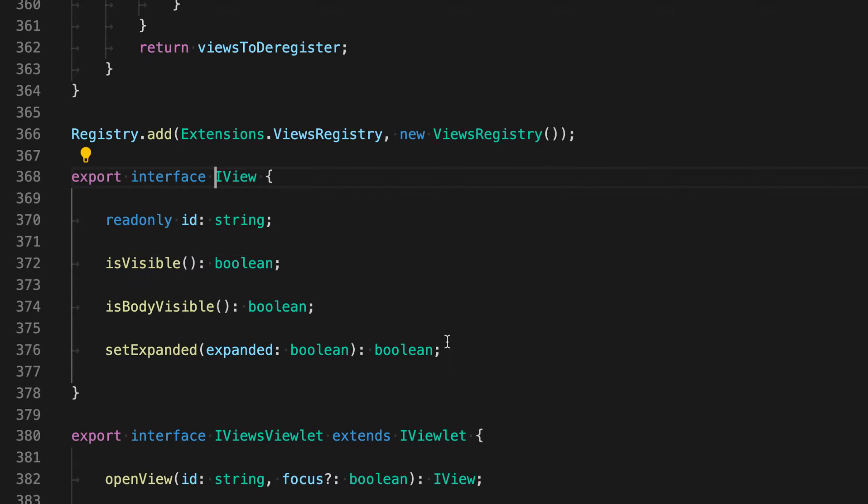And now VS Code will jump to the interface that is being used for iView here. So I can see all the methods and how this type is being defined.